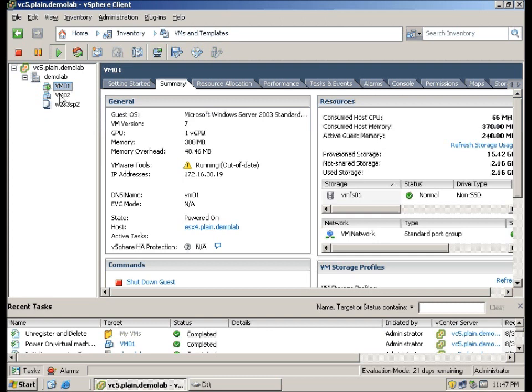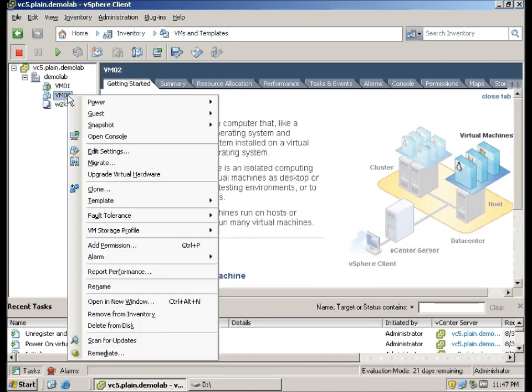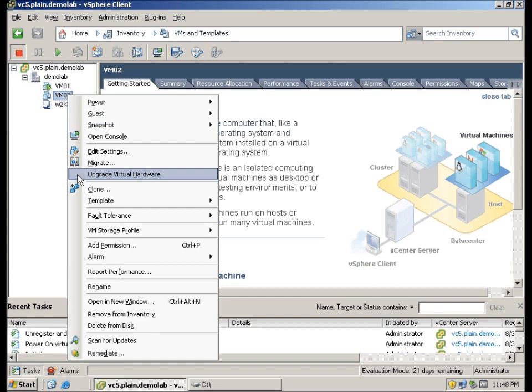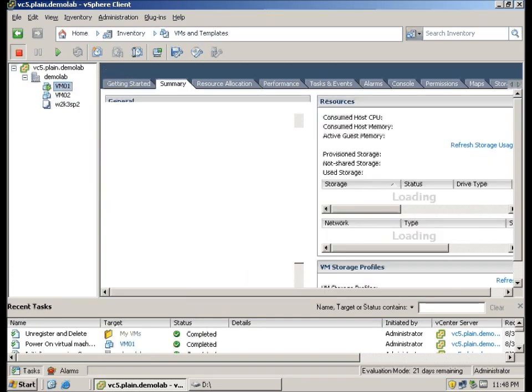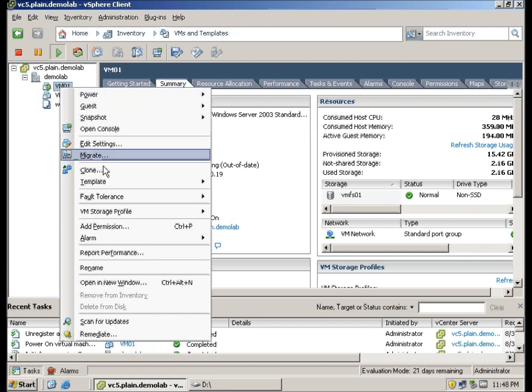Right click on a powered off VM and you will be given this option: upgrade virtual hardware. Do note that you need to upgrade your VMware tools before performing this. And for powered on VMs, you will not have this option.